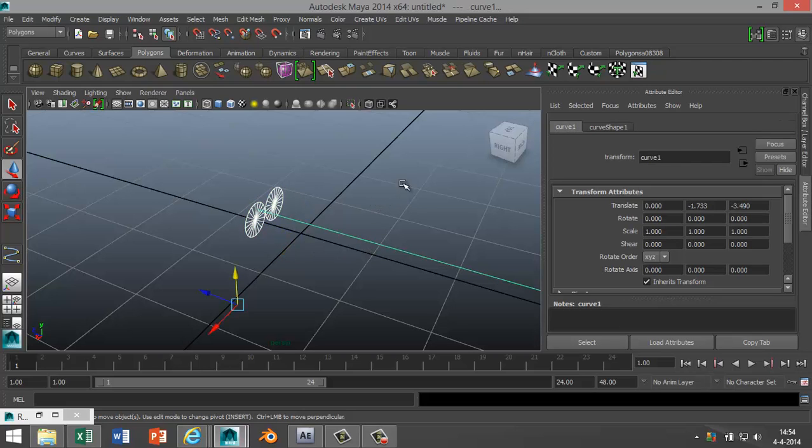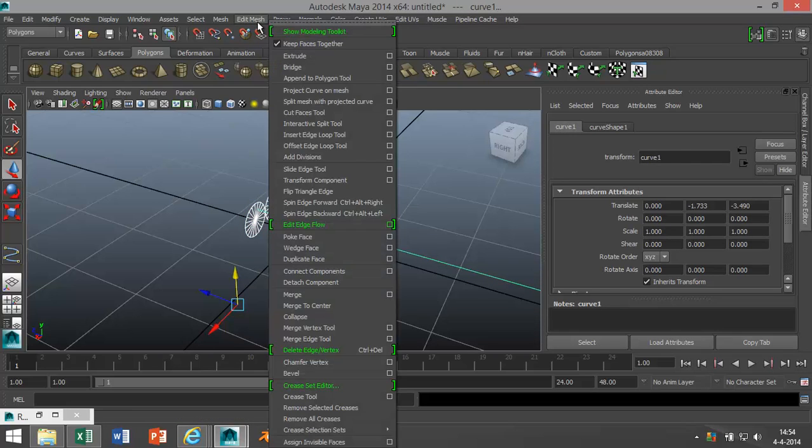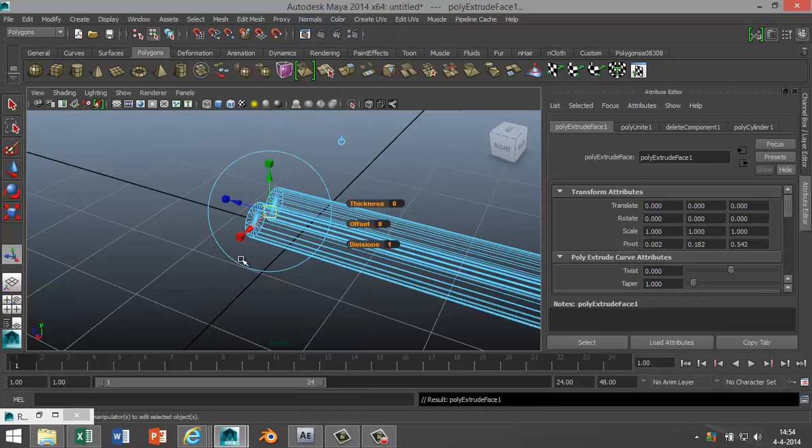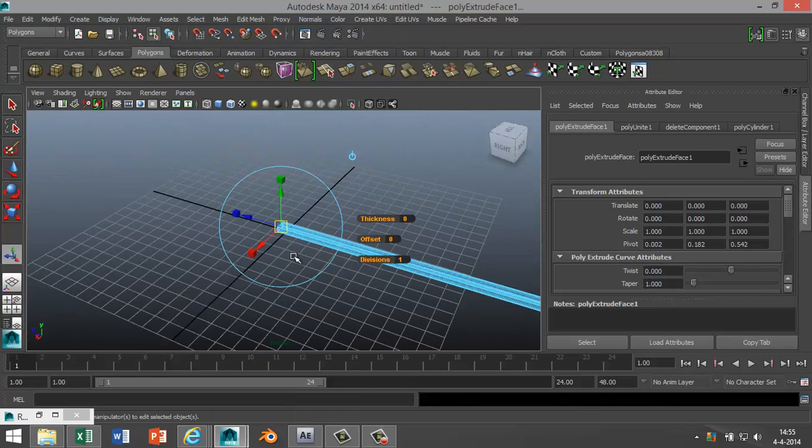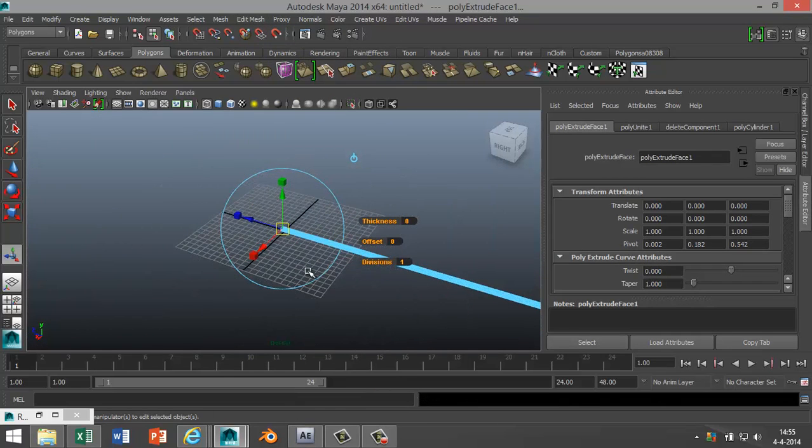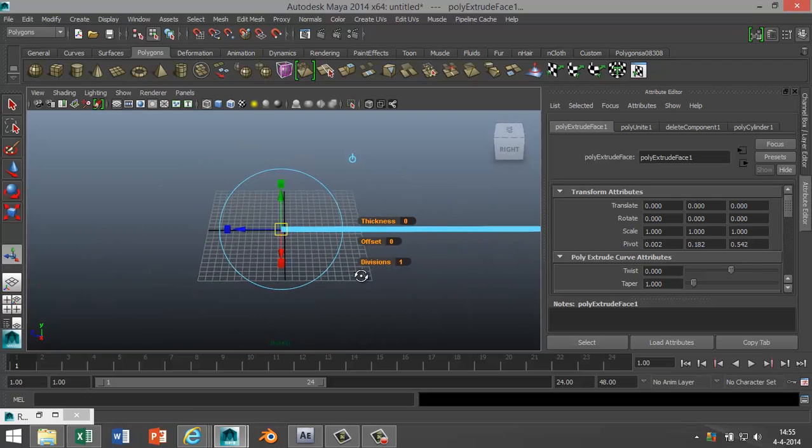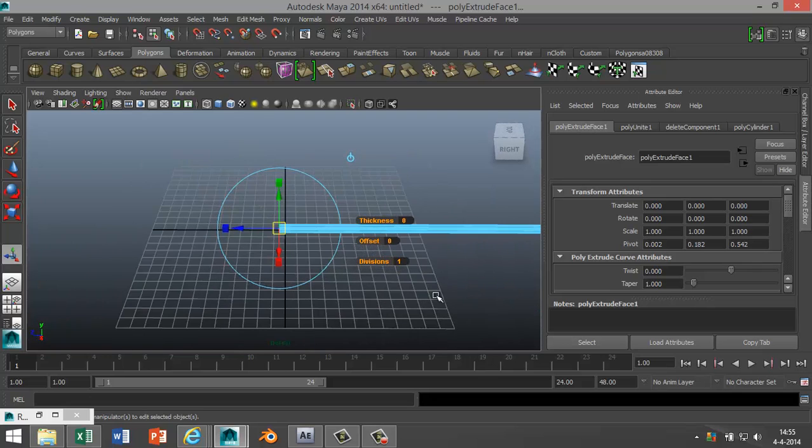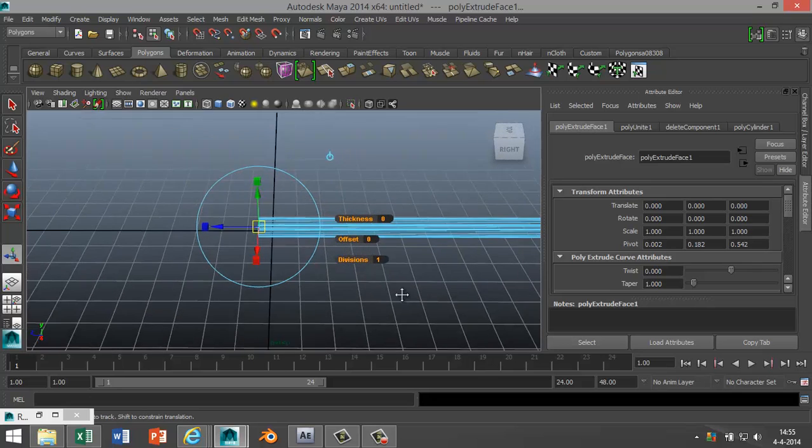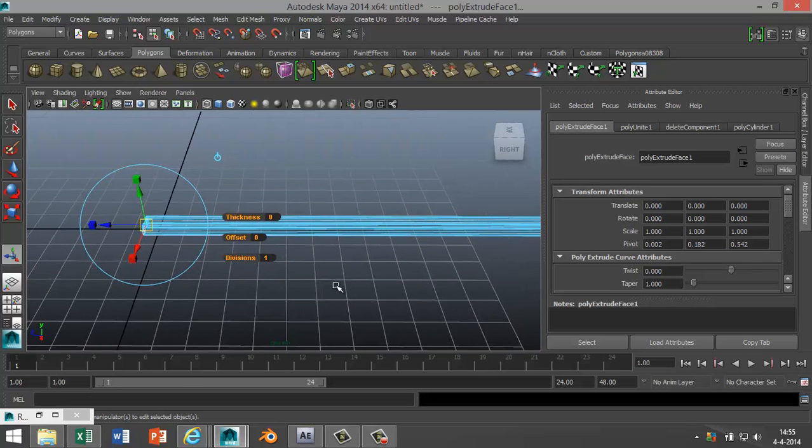Next, we select these two, which should be one by now because they're combined, shift-select the CV curve line, and we're gonna go to Edit Mesh and we're gonna hit Extrude. That's gonna go straight out as you can see here. Now I'm just gonna hit 5 for shaded mode so you can see it a bit better.